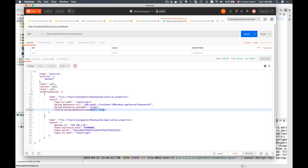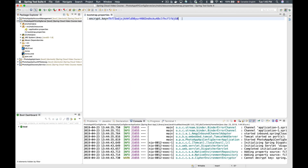The password is now different. When Spring Cloud config server is not able to decrypt a value, instead of the value it returns 'invalid' as a prefix on the property key, and the value itself becomes 'n/a'. Otherwise, if everything is correct, it returns the correct decrypted value.